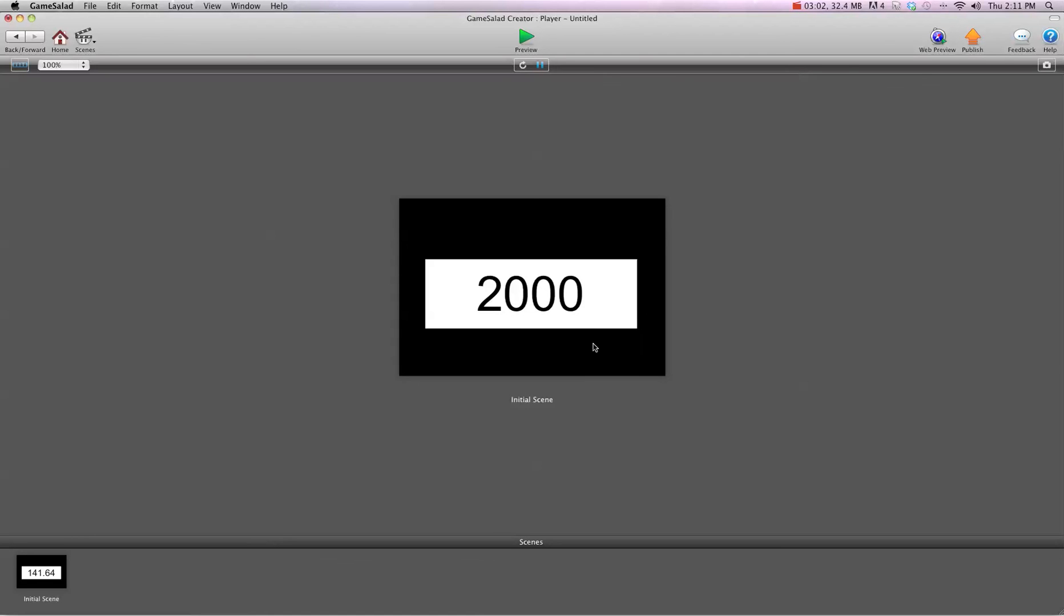So that's all you need to do, and the project file will be available at gshelper.com underneath this video, so you can download and take a look at it. I'll see you again in the next video.